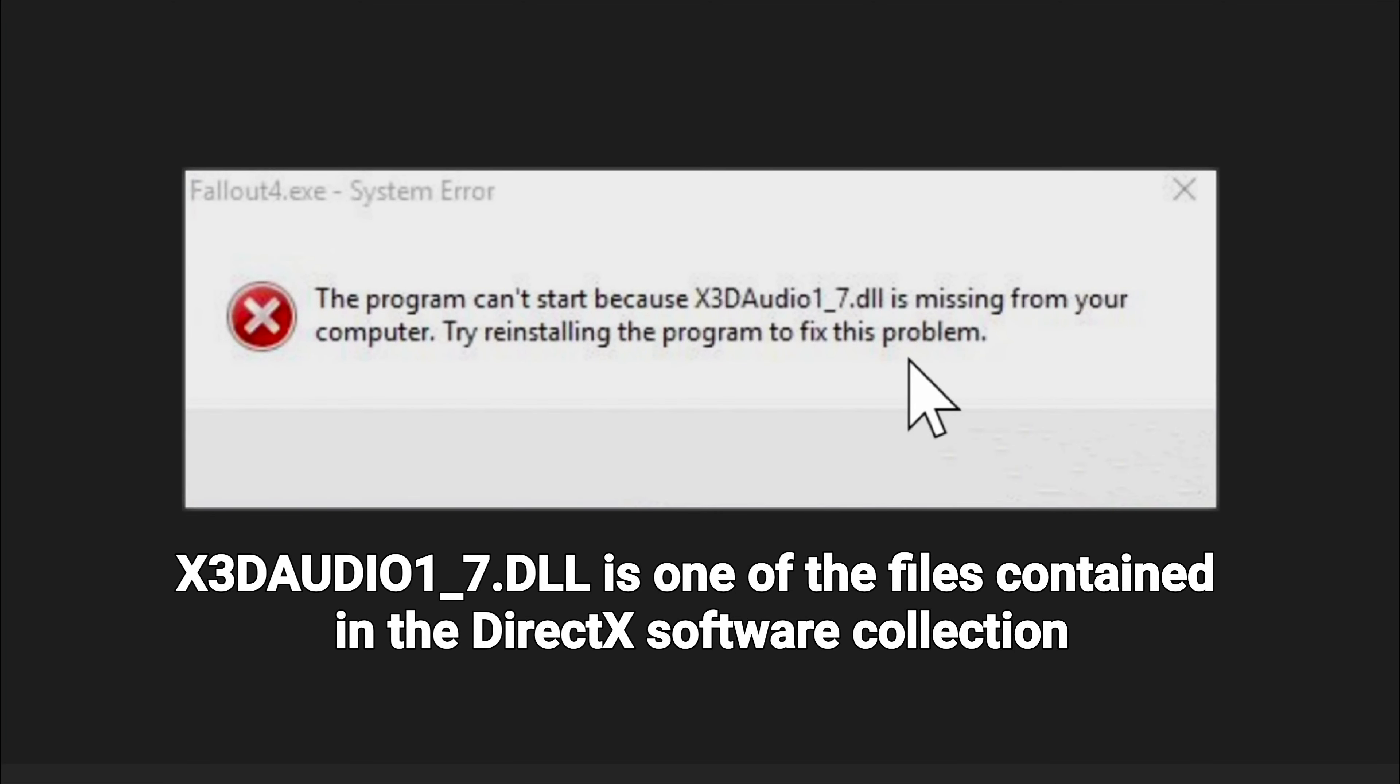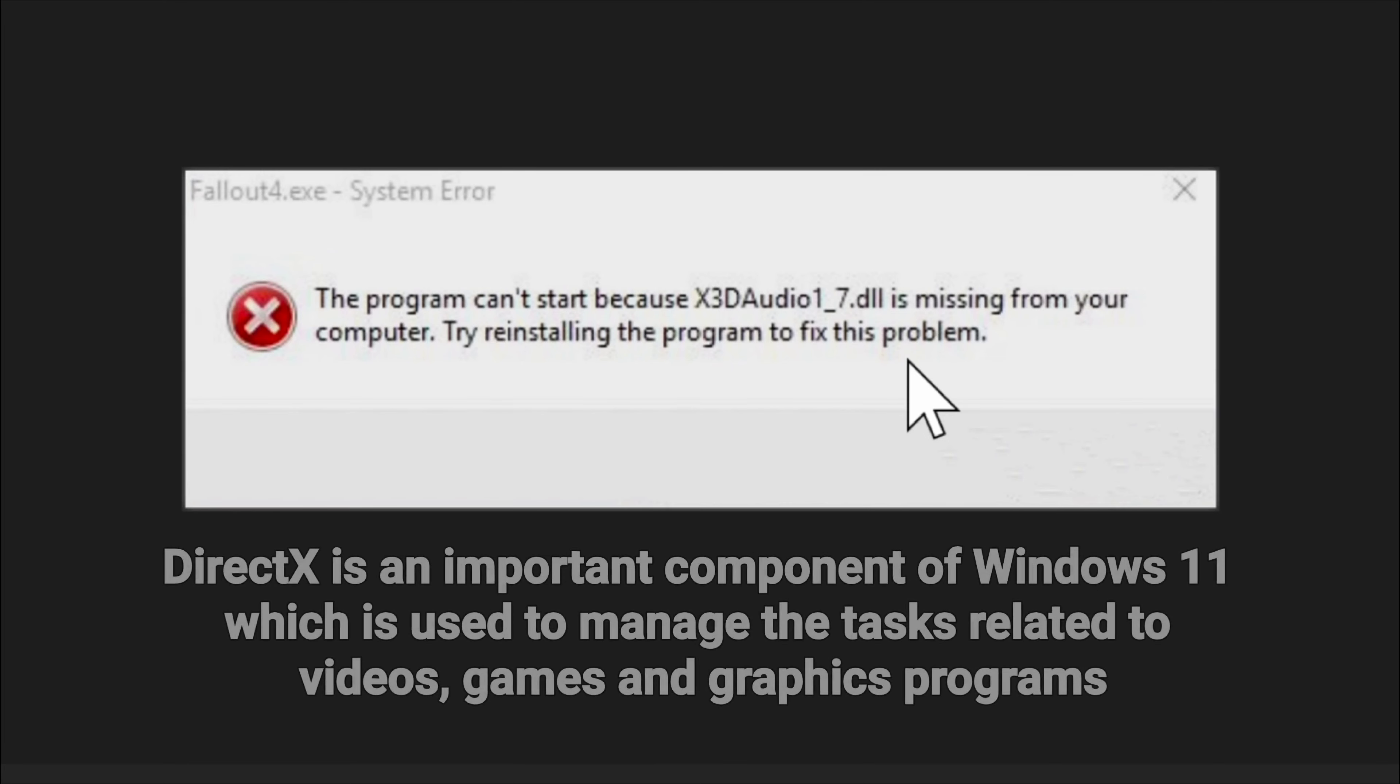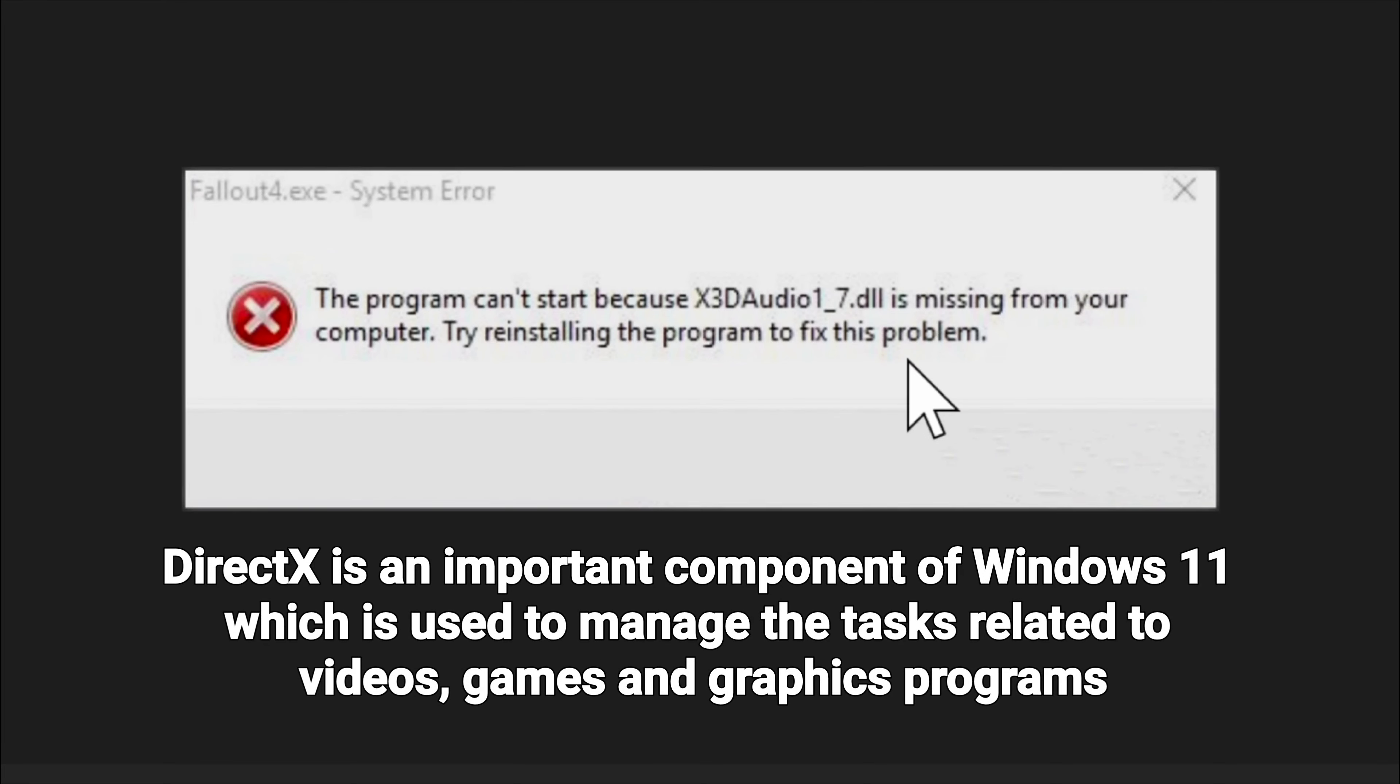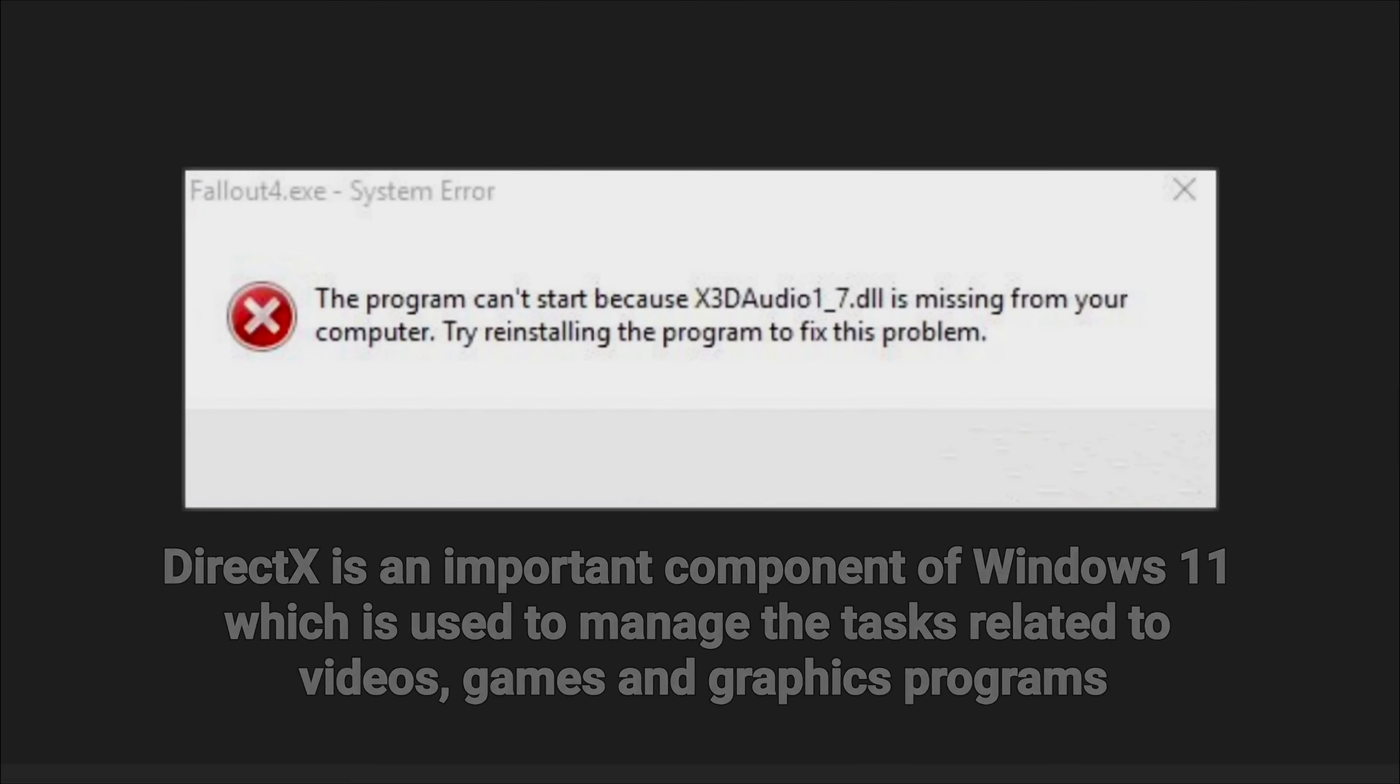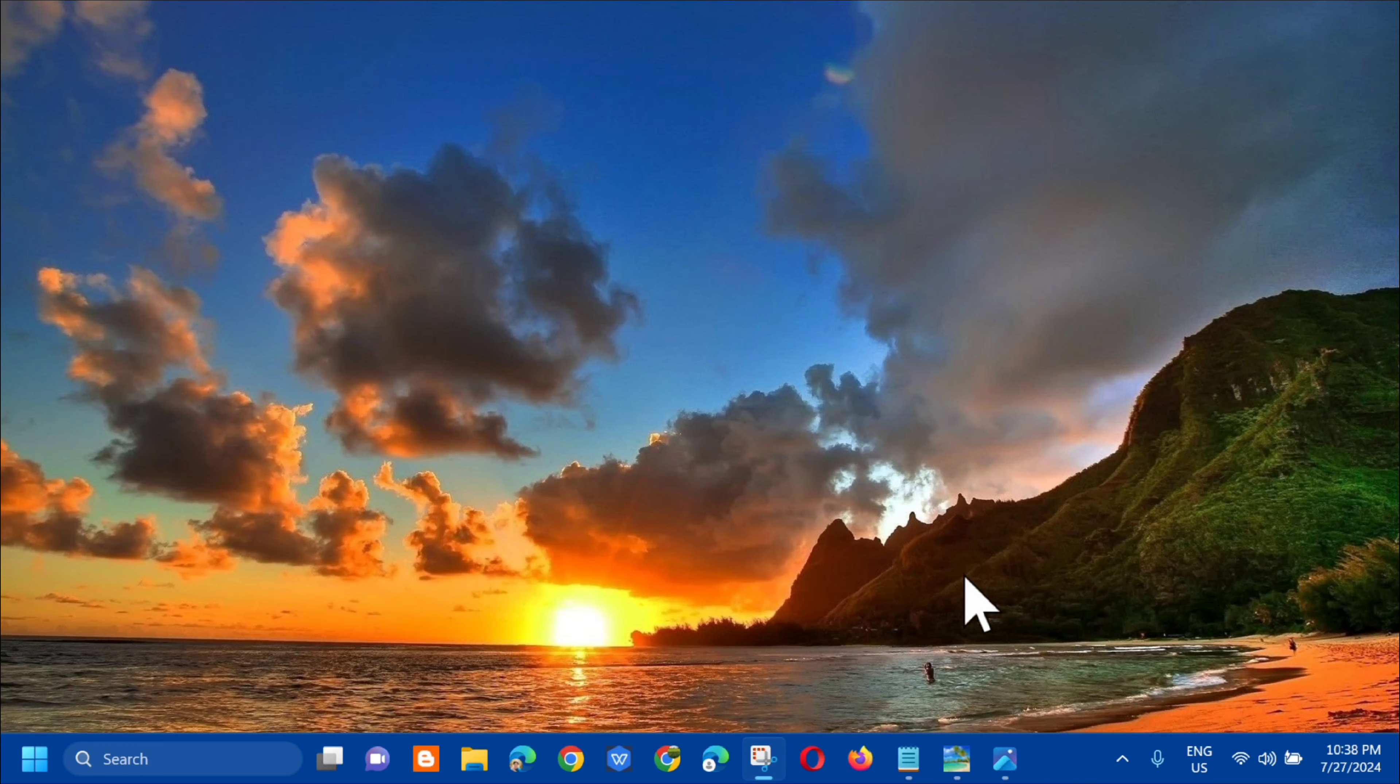So what is X3DAudio1_7.dll? It is one of the files contained in the DirectX software collection. DirectX is an important component of Windows 11 which is used to manage tasks related to videos, games, and graphics programs. Kung paano ba natin ito i-fix, and without further ado, let's go ahead.